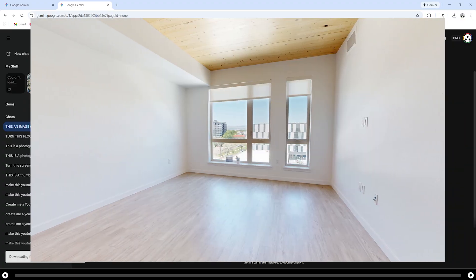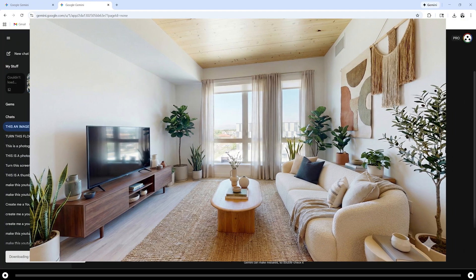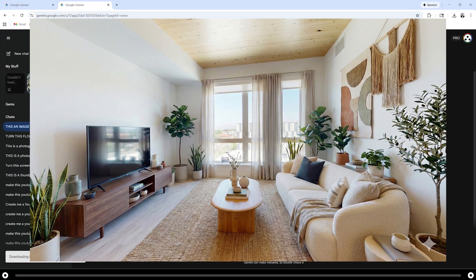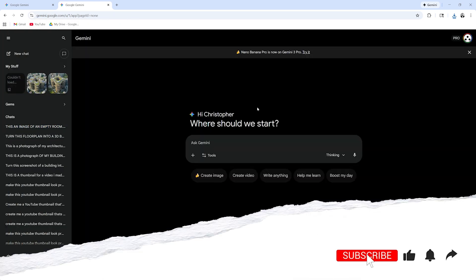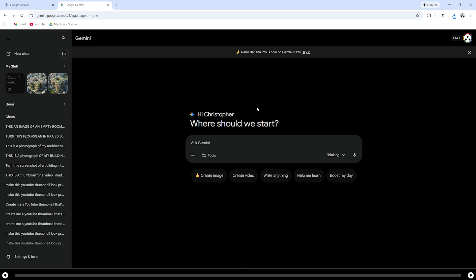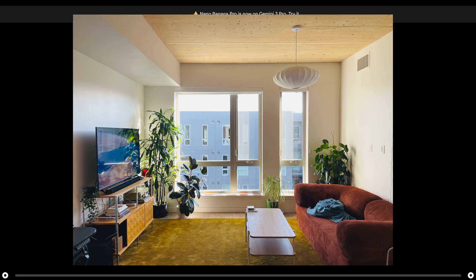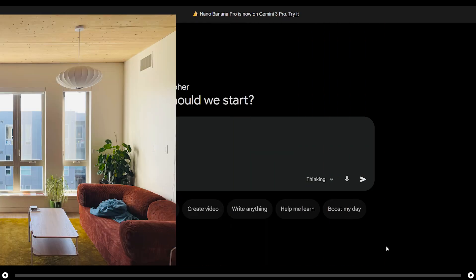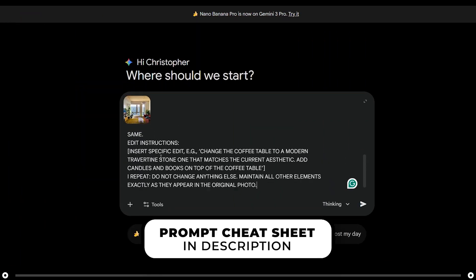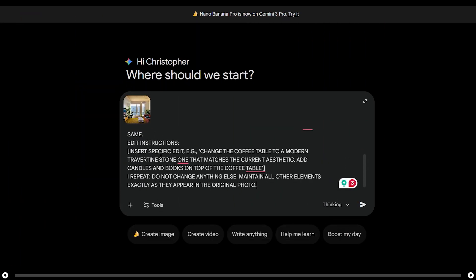This is my apartment before and this is my apartment after the remodel using Nano Banana. Let's remodel a room that already has furniture in it. This can help us get inspiration and to reimagine spaces that we already have. Click the plus icon to add the photograph of your room. This is a photograph of my apartment with furniture in it. Copy and paste the prompt from the description below and let's fill in the brackets.